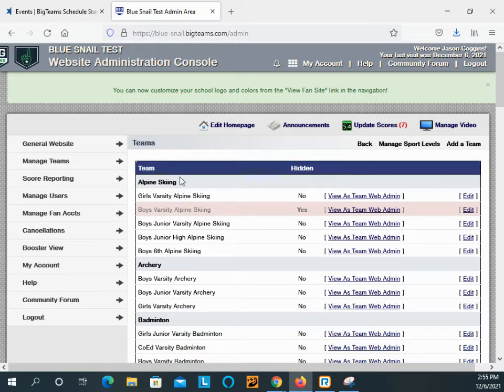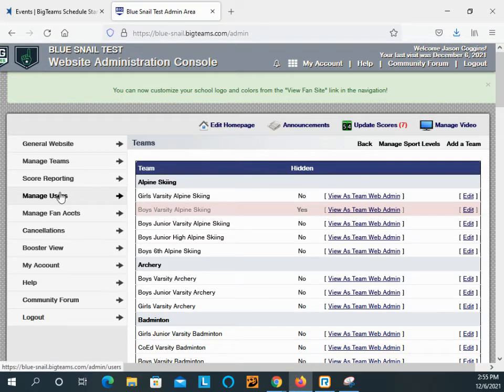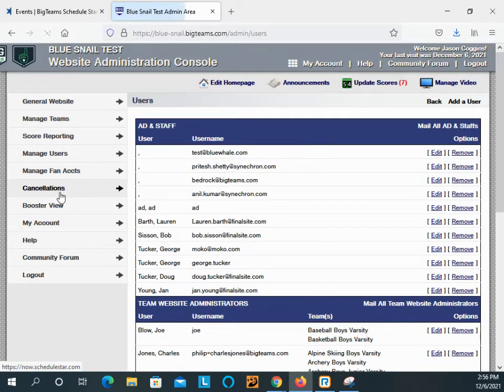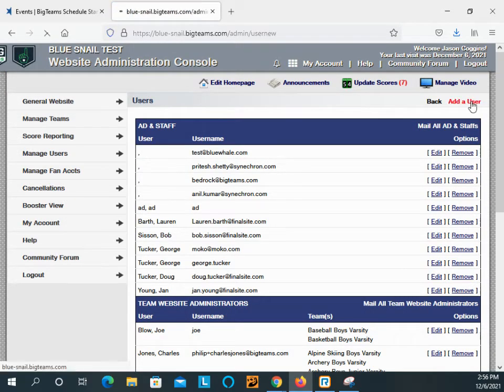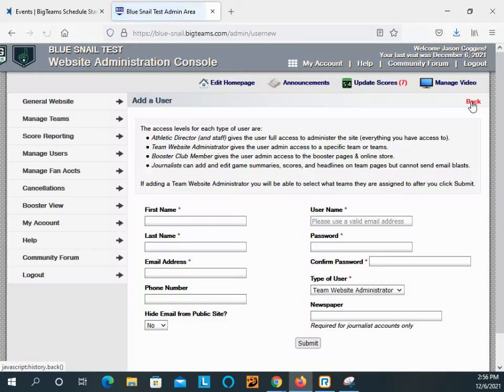And from here, the way to add a coach user, click manage users on the left pane. Add a user near the upper right.